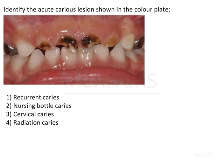We have been asked to identify the grossly carious teeth seen in this image — whether they are recurrent caries, nursing bottle caries, cervical caries, or radiation caries. The important thing to note from this image is that the crowns of the teeth are completely destroyed.